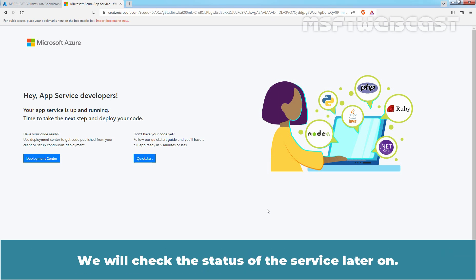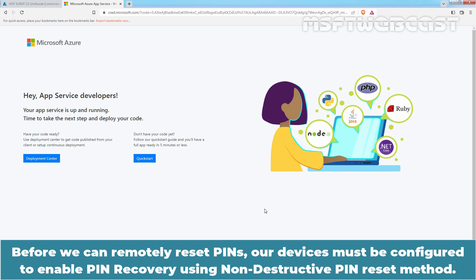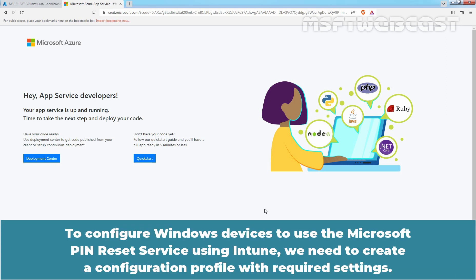We will check the status of the service later on. Before we can remotely reset pins, a device must be configured to enable Pin Recovery using the non-destructive Pin Reset method. To configure a device to use the Microsoft Pin Reset Service using Intune, we need to create a configuration profile with the required settings.